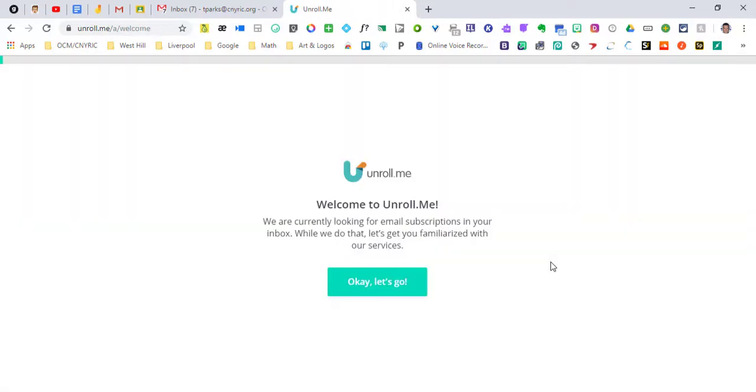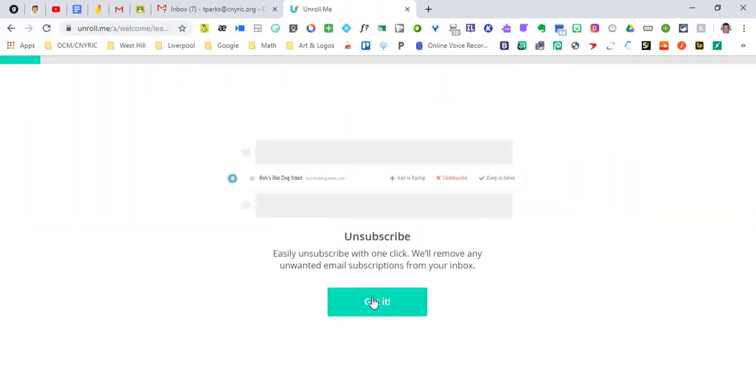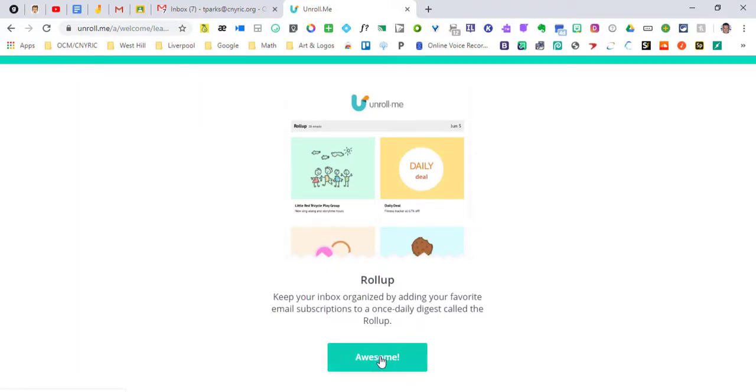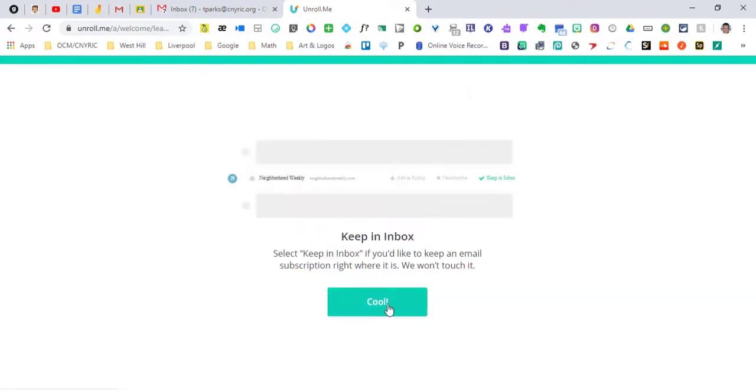And so what this is going to do, we're going to hit OK let's go. We're going to unsubscribe. And they've got some features where you can roll up some emails into different categories. And then if you see something that you do want to continue to get emails for we're going to say that we're going to keep it in our inbox.